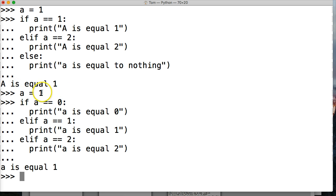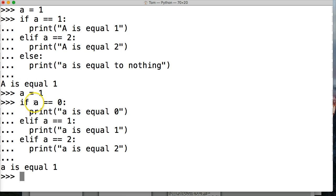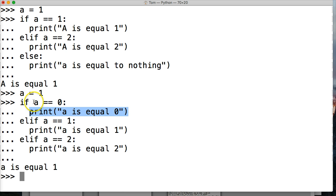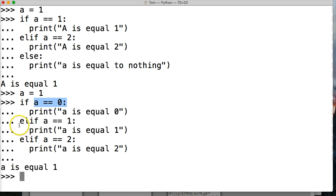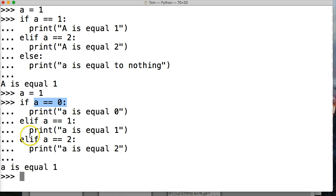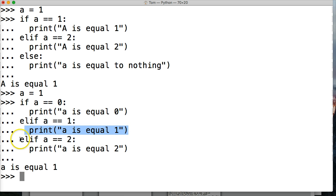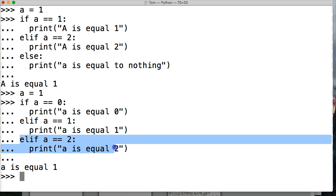So what happened here? We created our object. A is representing that object, and that a is going to be one. So if one is equal equal to zero, run that block of code. Well, that's not true. This is false. So it's going to go to the next one. So we go elif a, or one, is equal to one, run the next block of code. So it's going to run this, print A is equal to one. So we got that one correct. So it didn't even run this block of code.